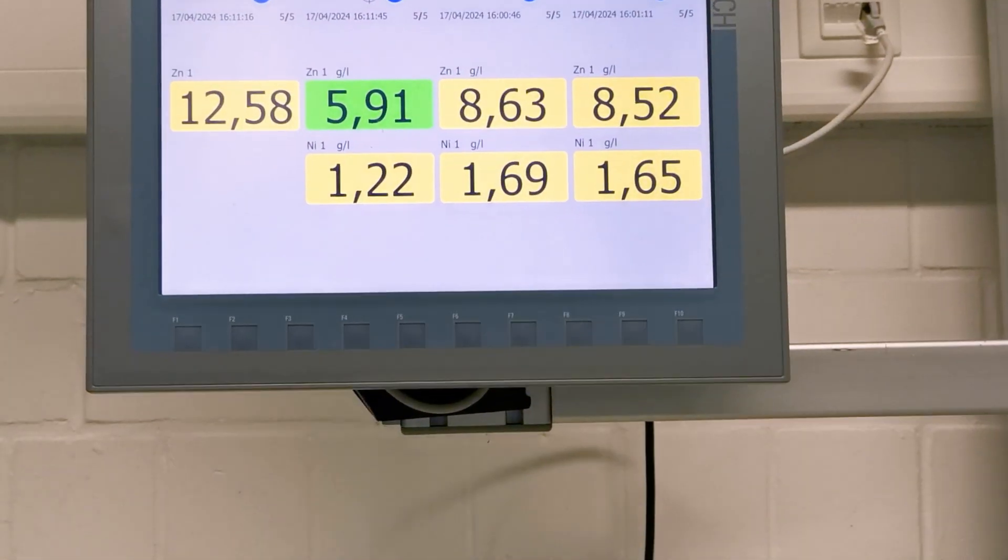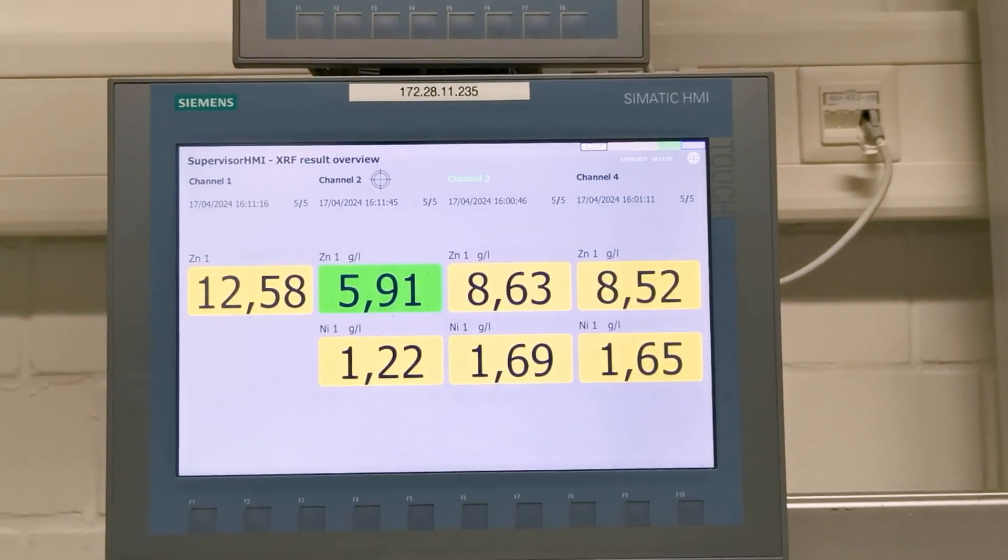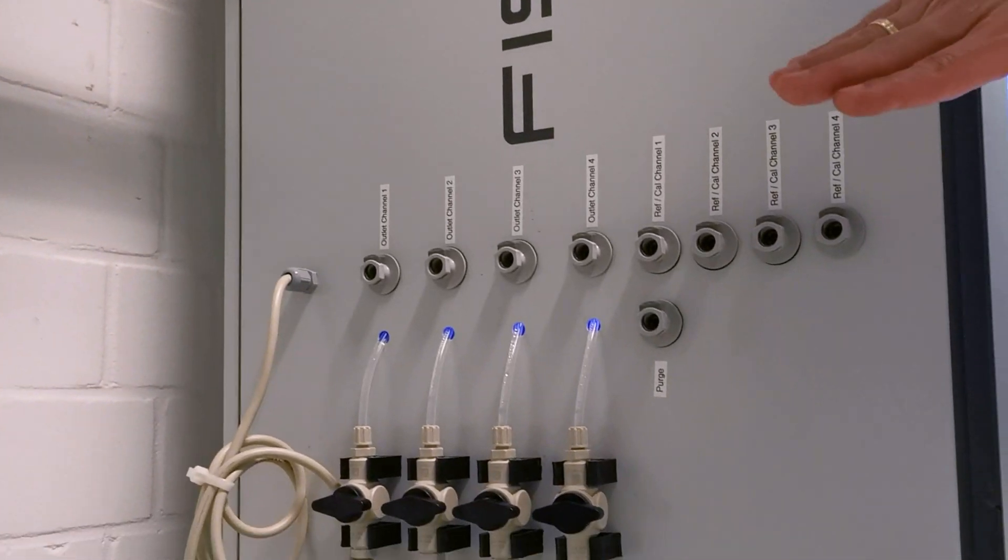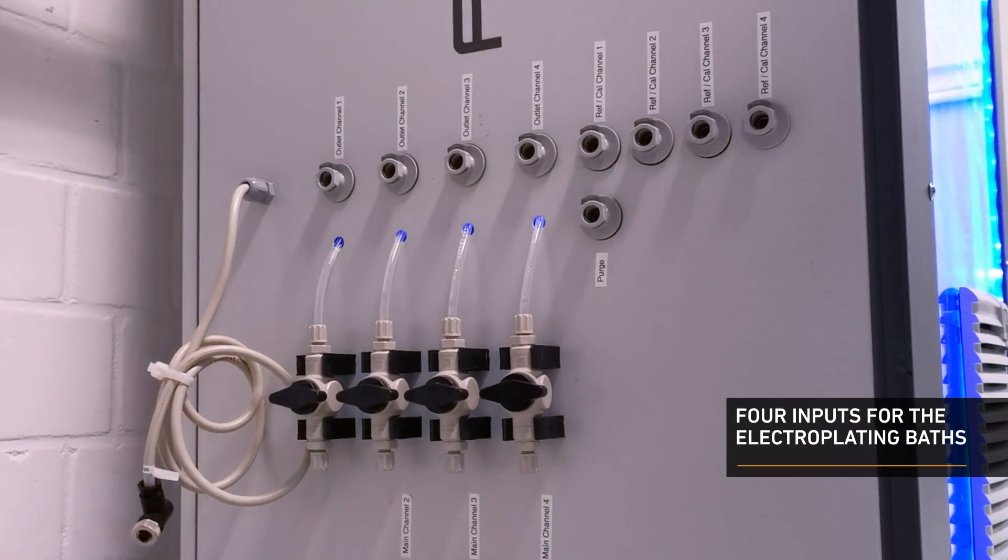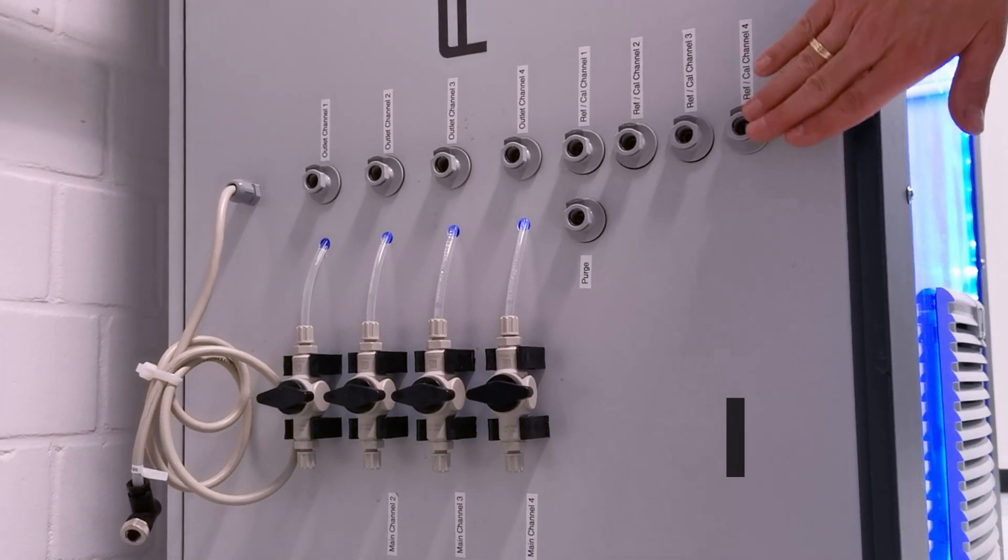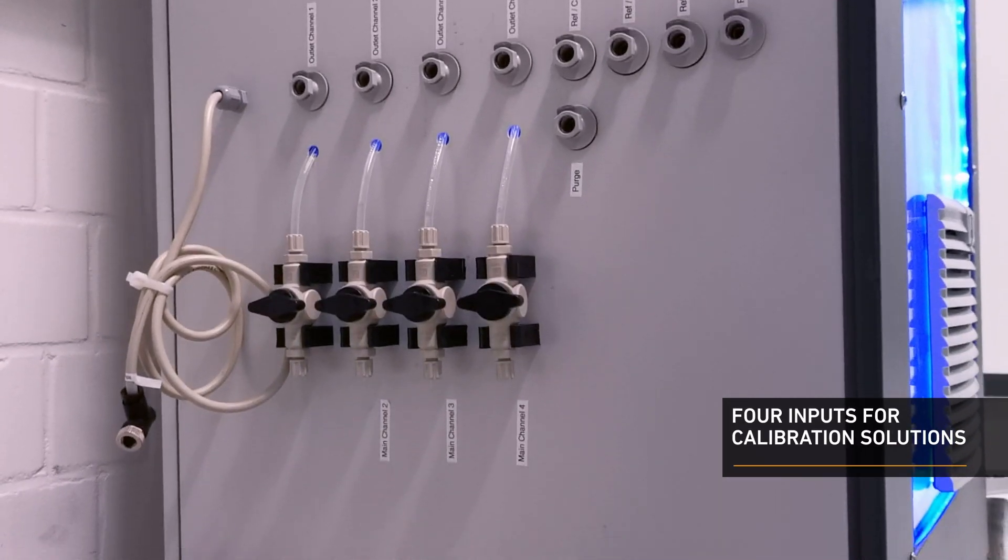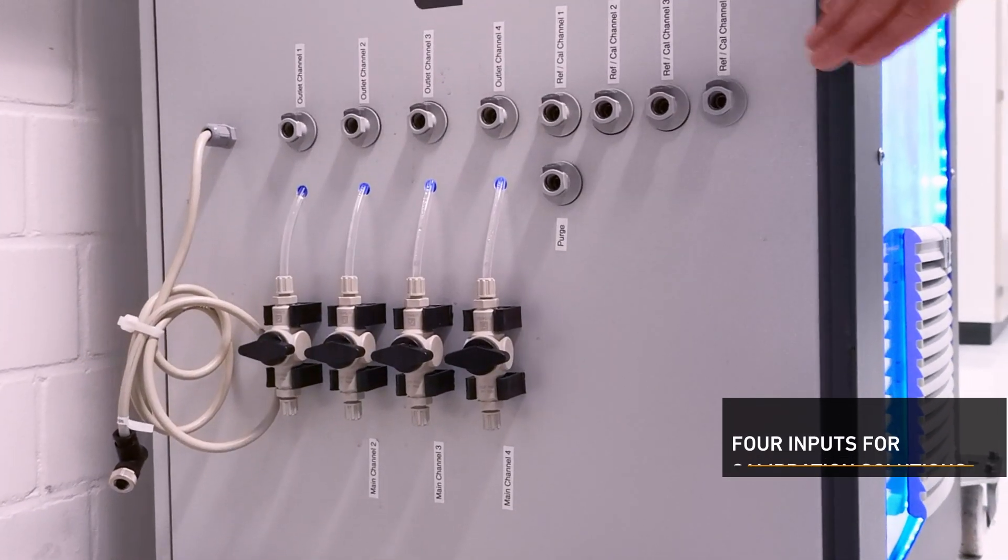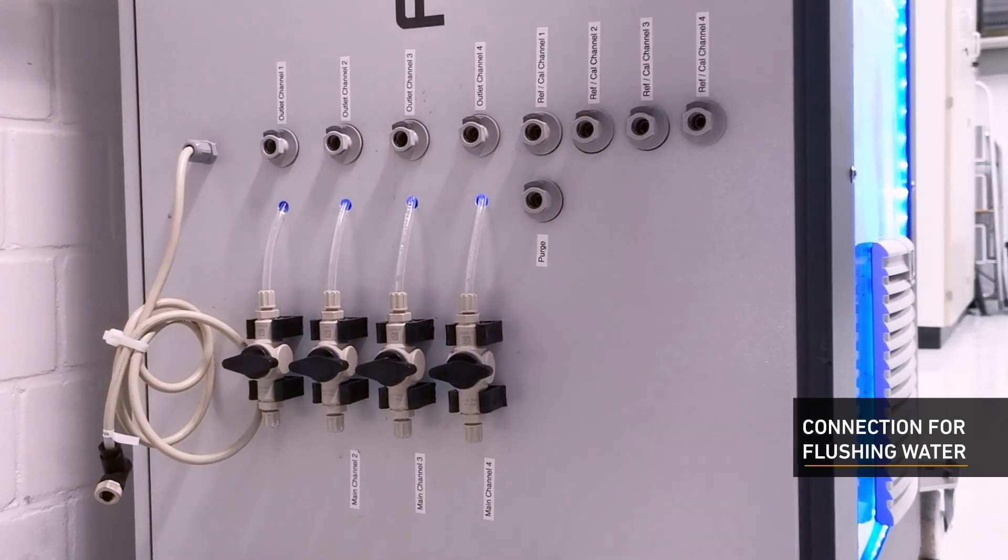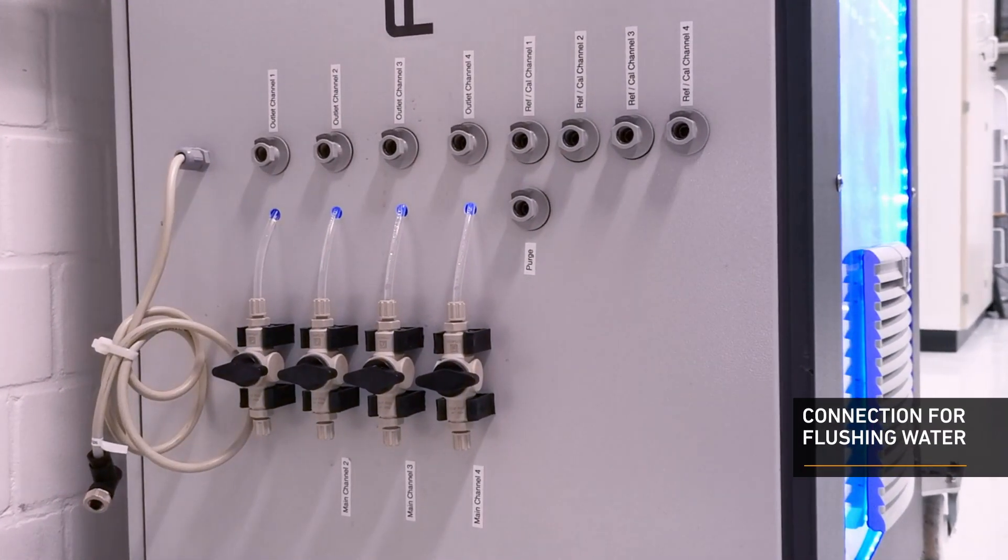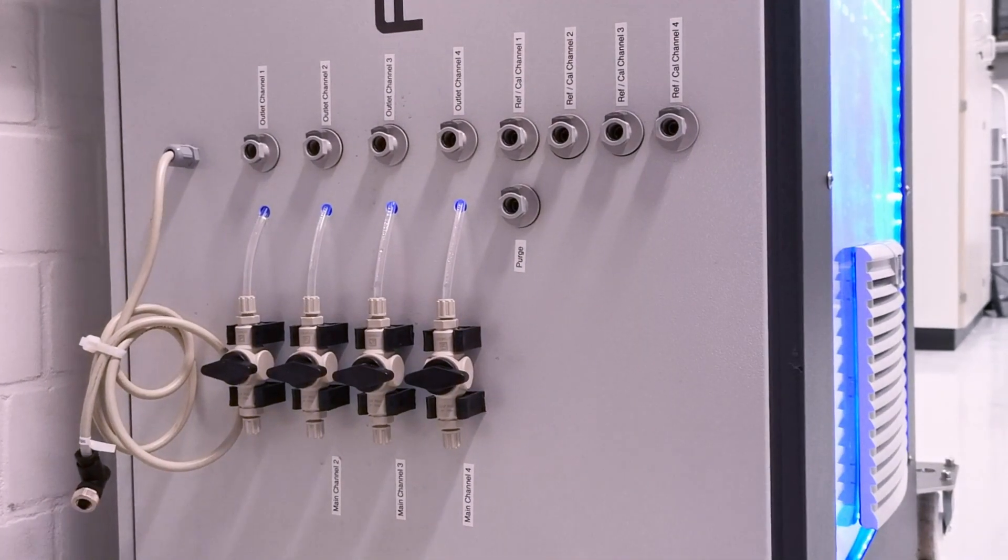We connect all your four plating lines on the inputs here on the left-hand side. We measure automatically your liquid baths. We can automatically self-reference and self-calibrate every individual channel, and we can automatically purge any individual channel.